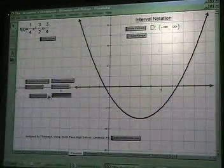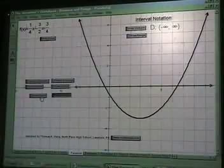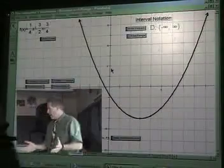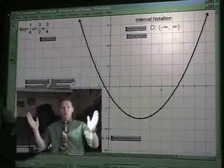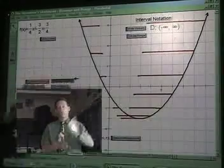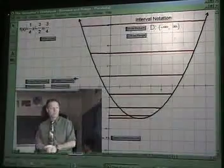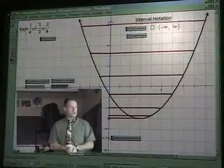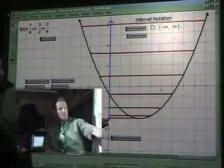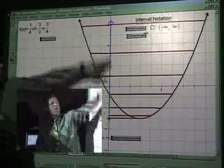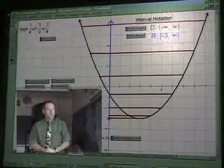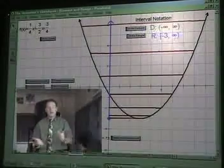We'll restore that curve. Now we want the range, so we're going to flatten this to the y-axis. When we show our range, we are from negative three all the way up to positive infinity. Bingo — that looks great.